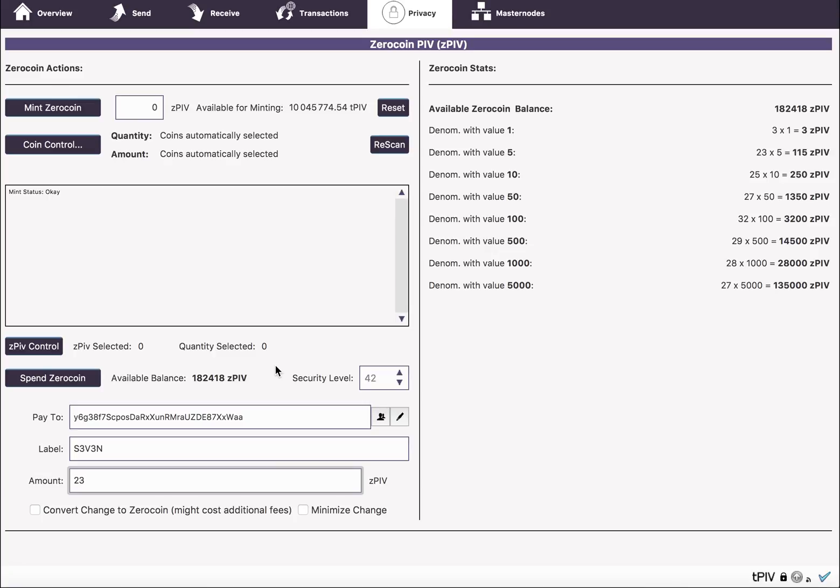You'd do one spend of a 50 and end up getting back 27 PIV or 26 ZPIV in change, provided you didn't have the exact denominations to meet 23. In our case, we have two 10s and three 1s, so we could do it. But if you didn't have any 1s, you'd use a 50 and get back the change.